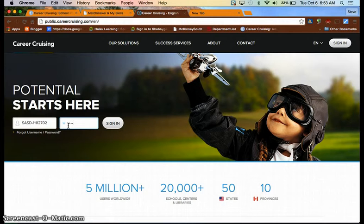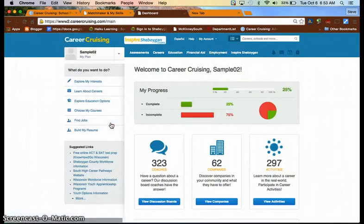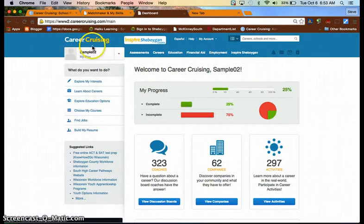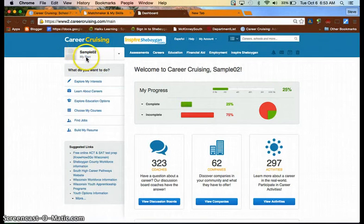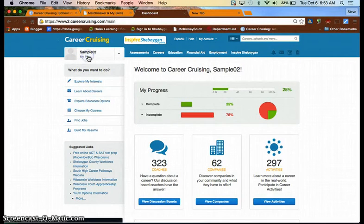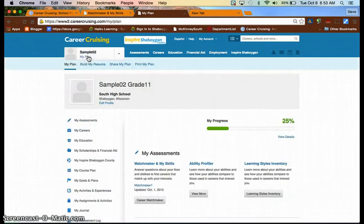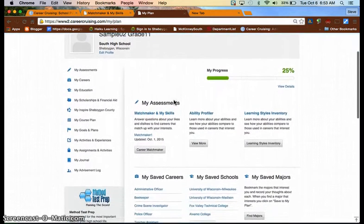And then your password is your student ID number again. And then when you hit sign in, it will take you to your portfolio. This should show your name right up here. And right under your name, you should click on My Plan. Once you click on My Plan, it will take you to the next portfolio page.